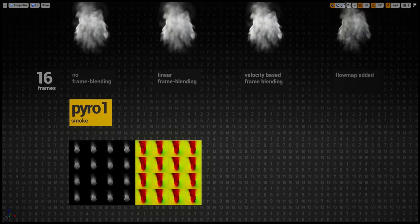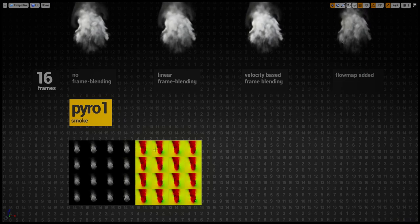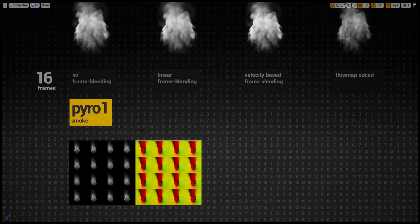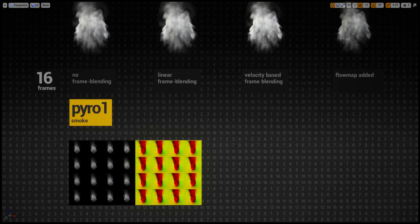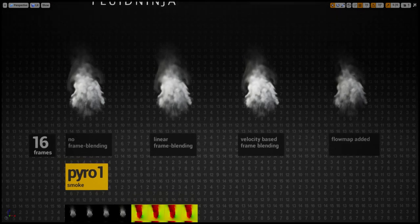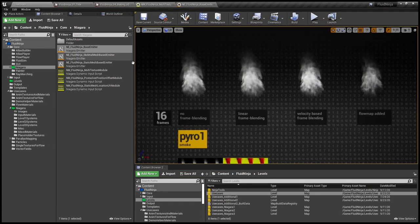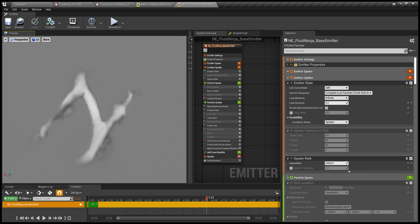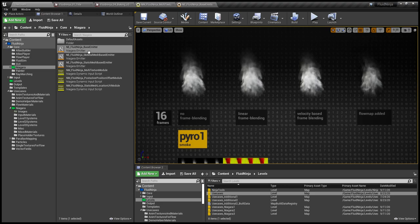With this ninja player velocity-based frame blending, we can have a very low number of stored frames. The data we are storing is typically in the one to four megabytes range, so it's a very low amount of data. Anyway, we are here in Niagara and this is our base emitter — Fluid Ninja Base Emitter.